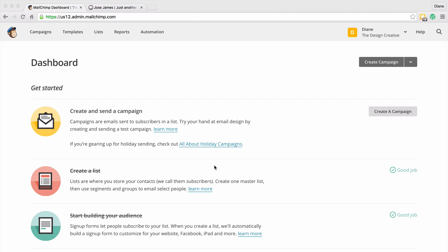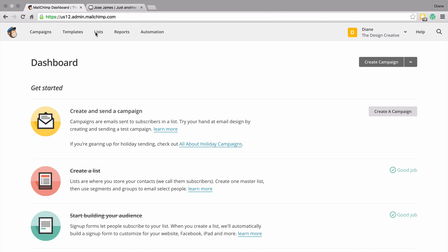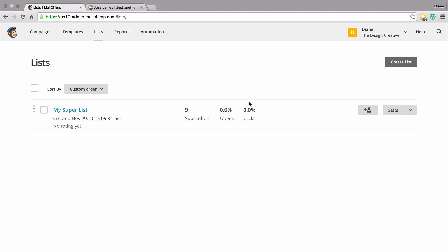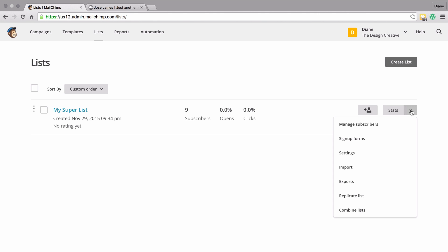So in this tutorial, I'm going to show you how you can create groups for your list. The first thing you want to do is head back over to lists and make sure you choose the right list that you need.